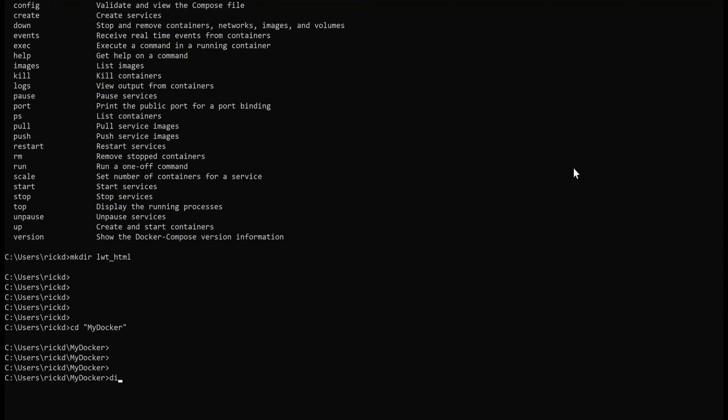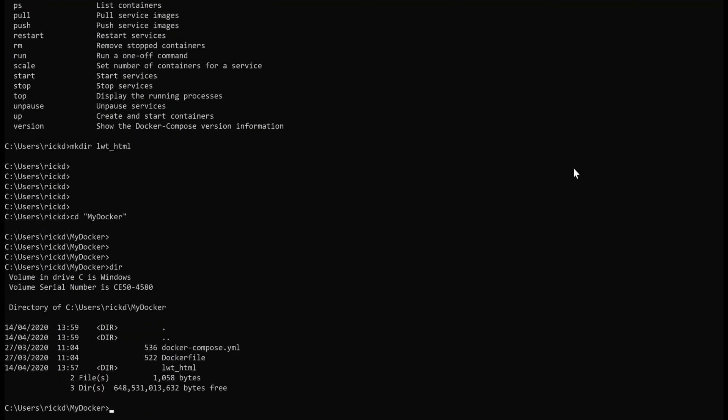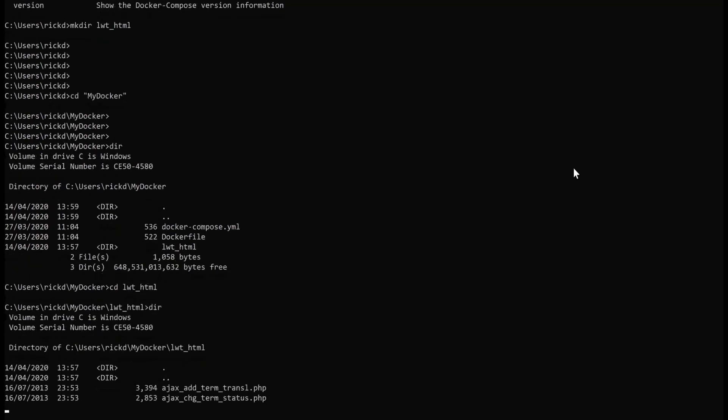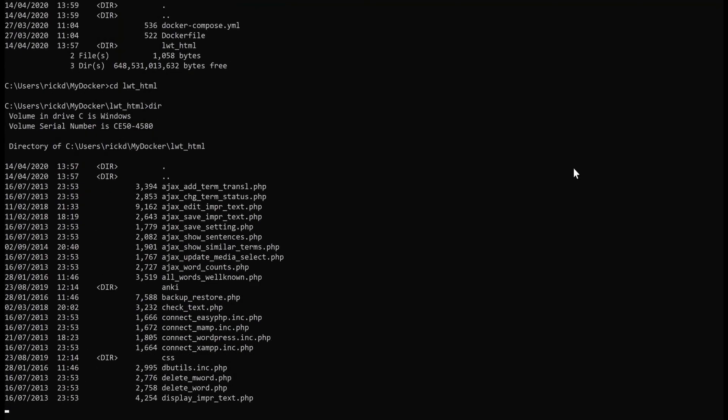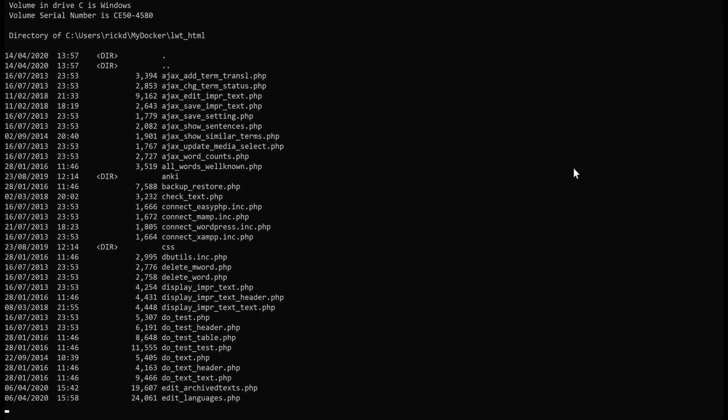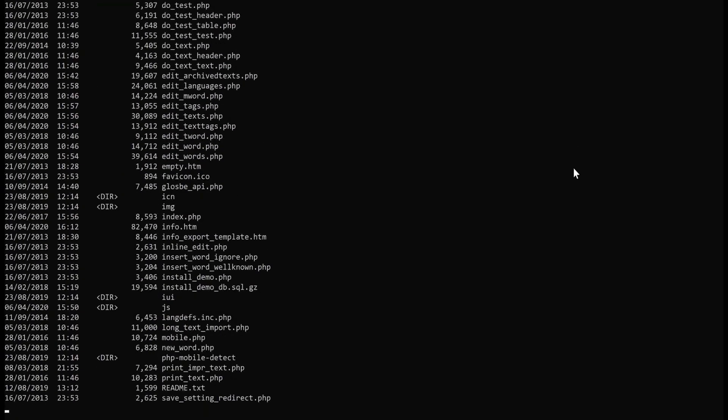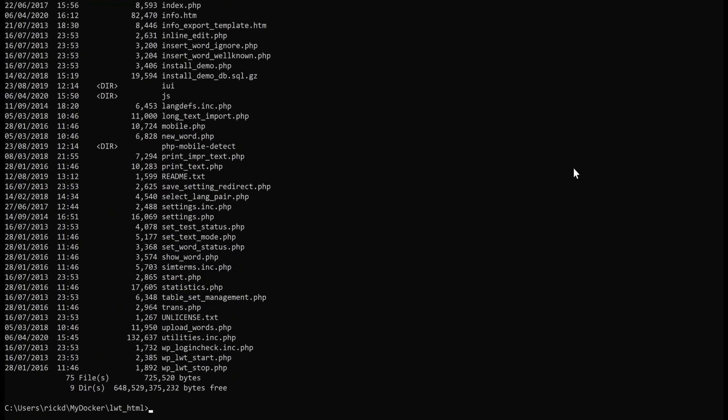Okay, so once you have downloaded the appropriate files, here you can see that I've got my docker-compose file, my Dockerfile from the GitHub source that I showed you earlier, and I have lwt_html. So if we go into that, into there, you can see that I have unzipped all of the LWT package into here. So this is all the source code for LWT.